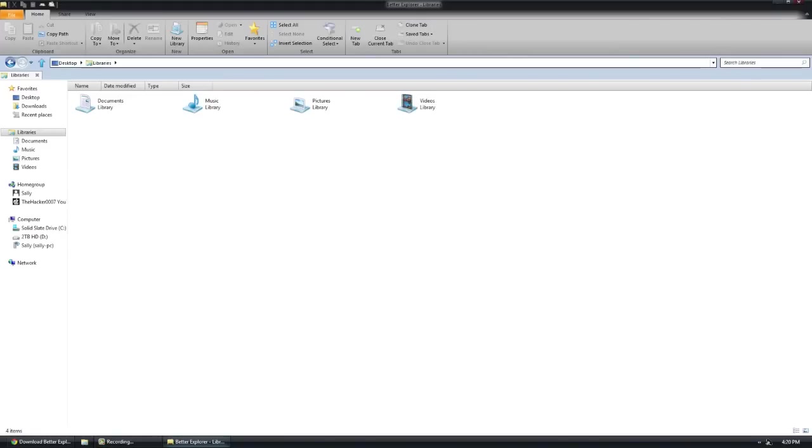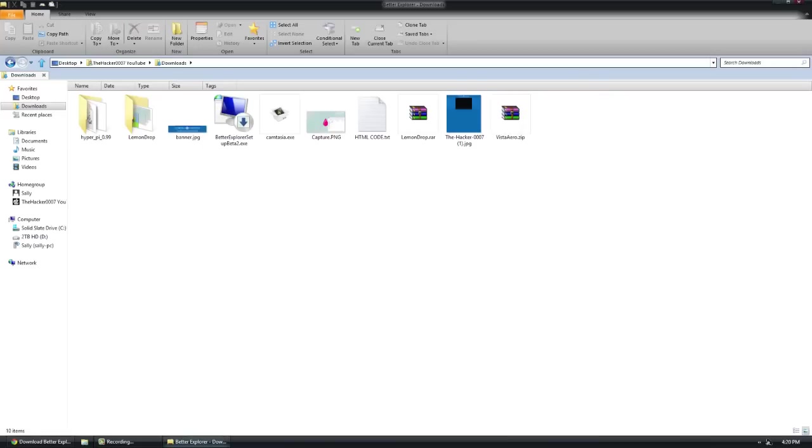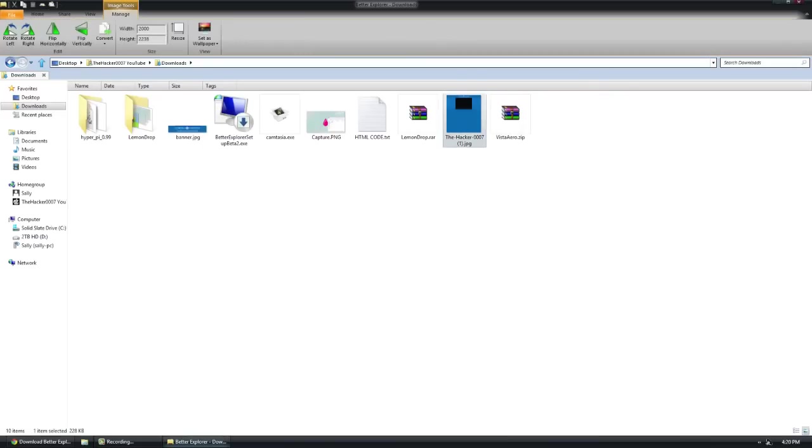Now we'll get started with what it does. As you can tell, it looks pretty similar to the default one with the Windows 8 one, but there are some enhancements. When I click on this picture, for example, it automatically opens the images tool tab of the ribbon UI and switches to it.